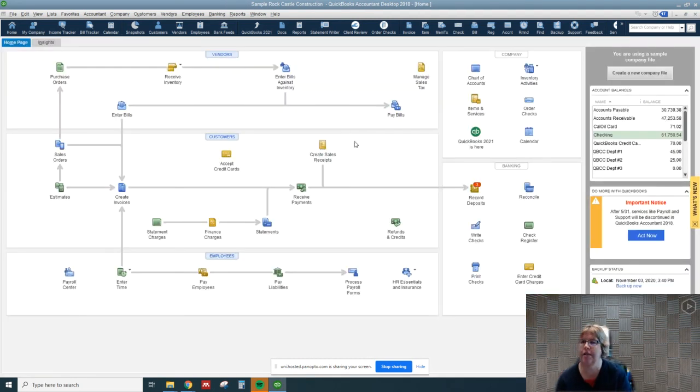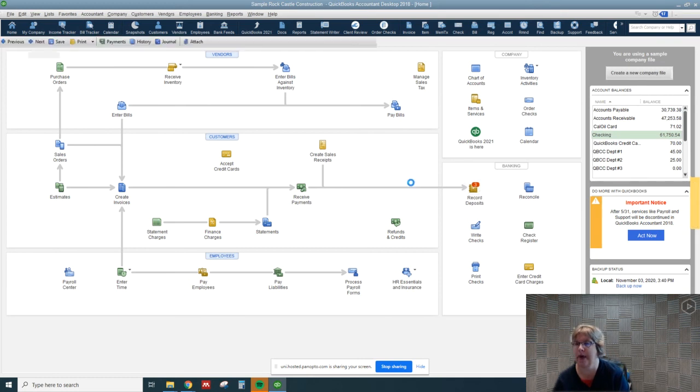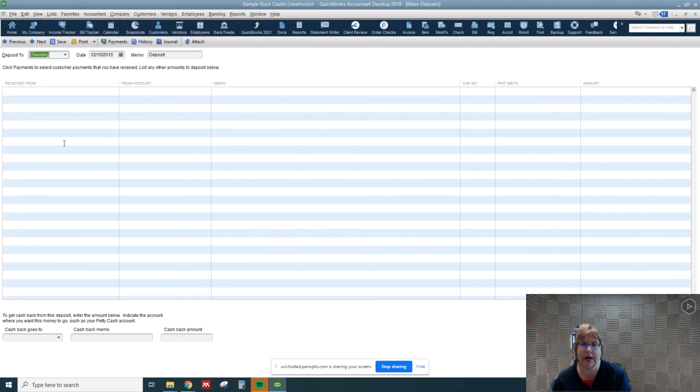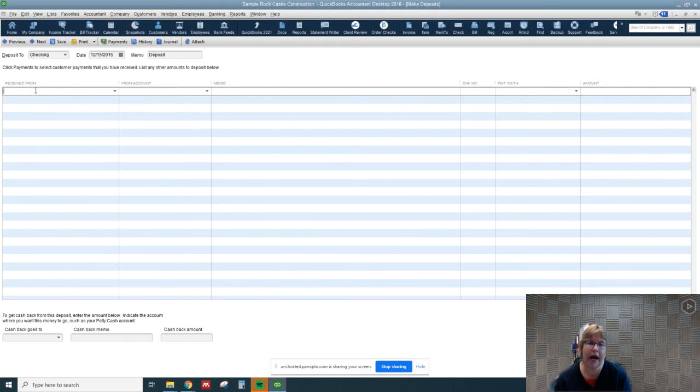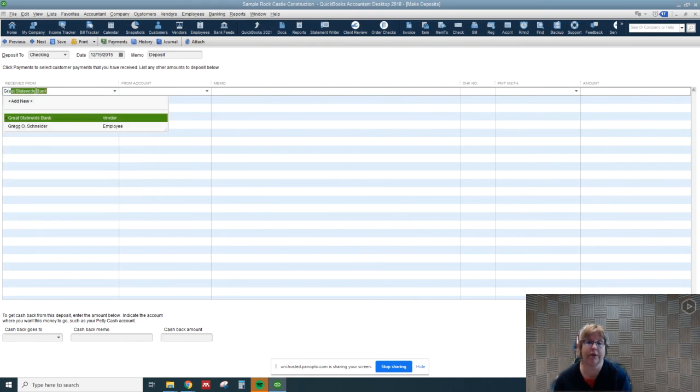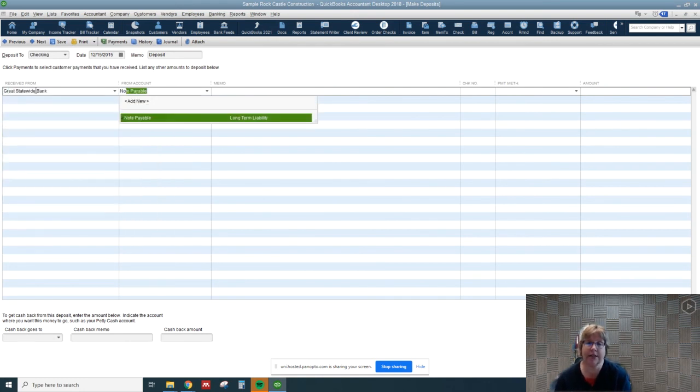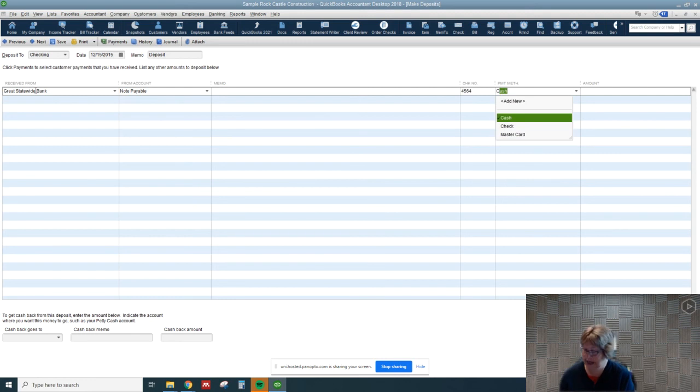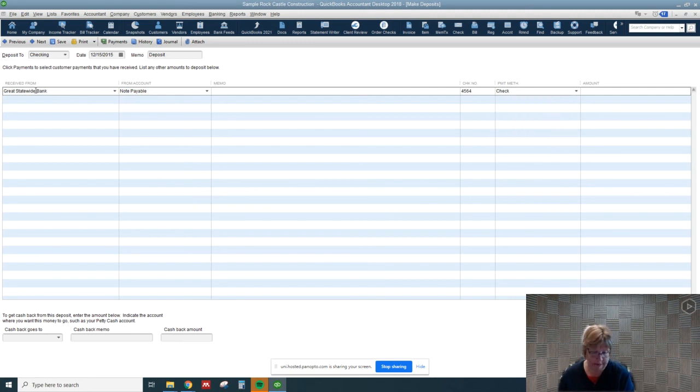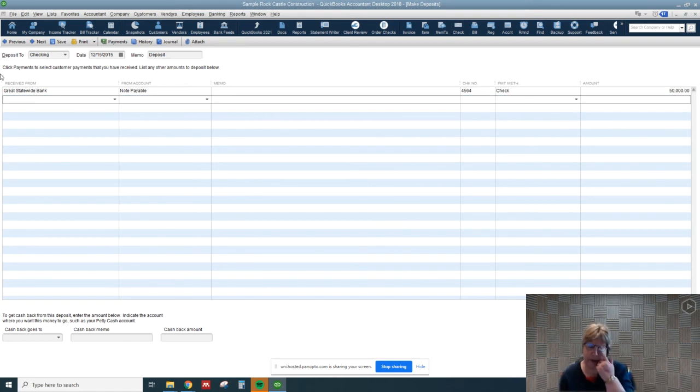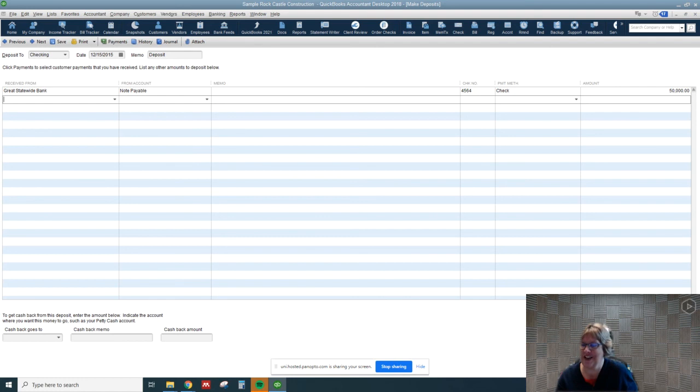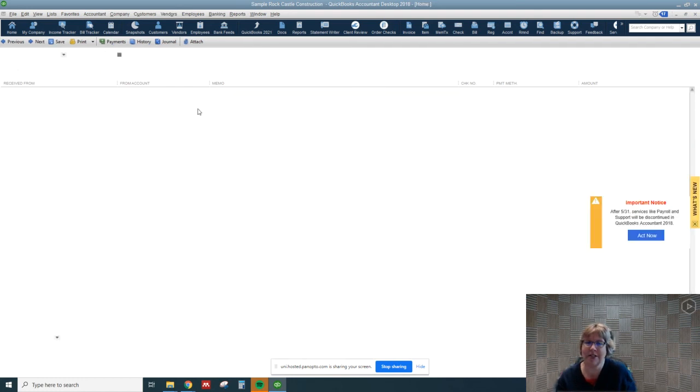The last way to do this is if you get a check at the same time you're going to make a deposit. Rather than putting an entry, what you can do is go to make deposit. We received it from a bank, so I'm going to say great statewide bank. It's a notes payable, so we're receiving some check for a loan and we received a good loan of fifty thousand dollars. So that is going to go straight into checking. That's going to debit checking and credit our notes payable.